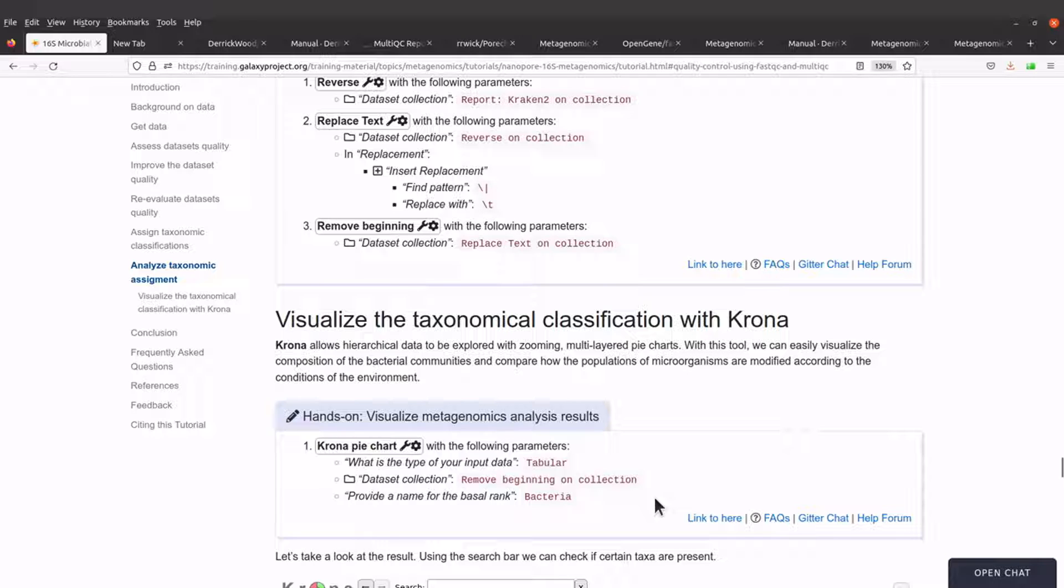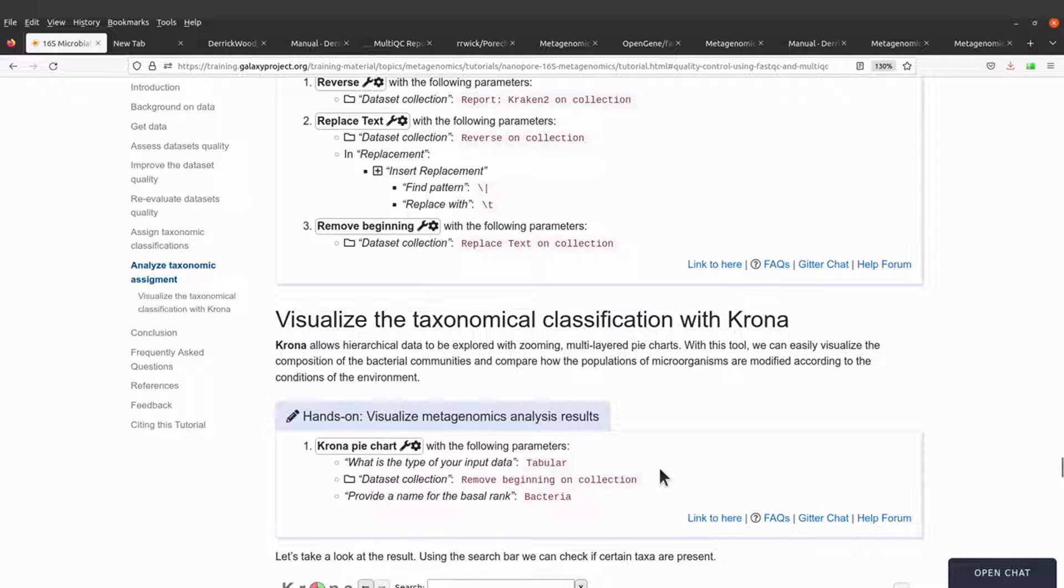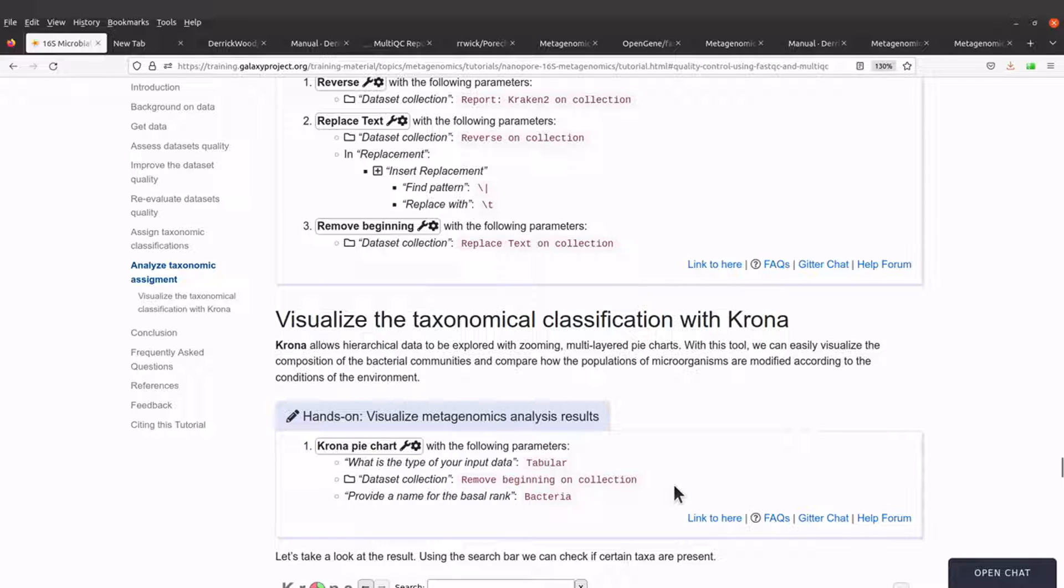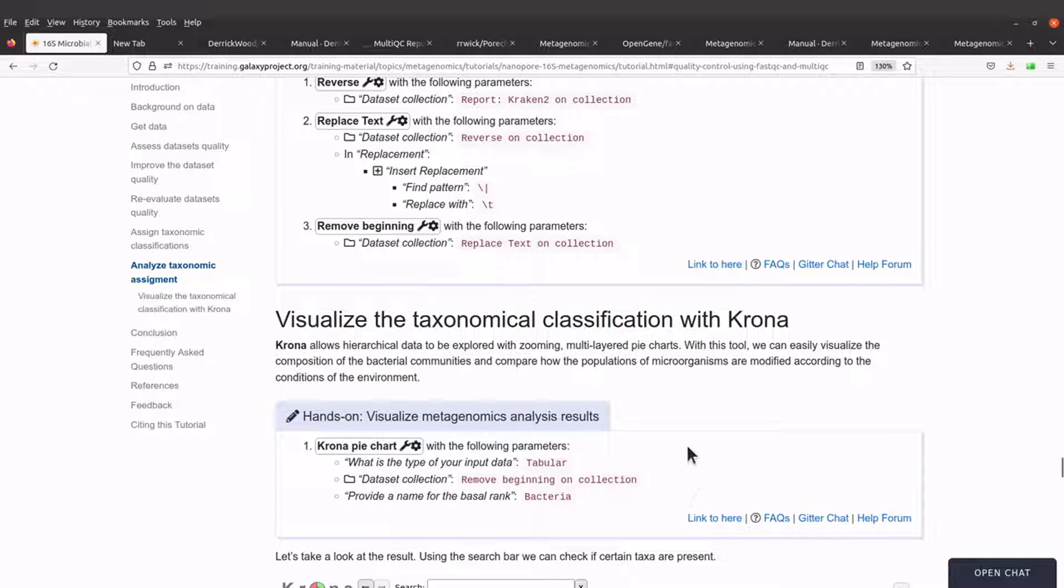We are dealing with metagenomic data. And so, ultimately, one of the things that we would like to find out is the composition of the bacterial communities. And that is what Krona helps us to do. So Krona will generate a pie chart and then we can use the pie chart to easily interpret the data. That's one of the advantages of visualization.